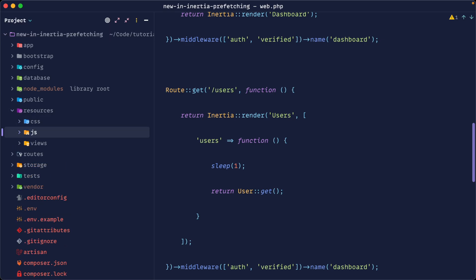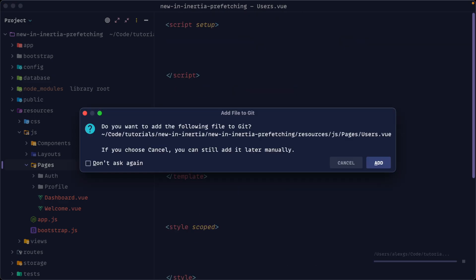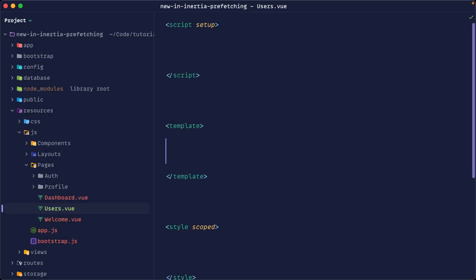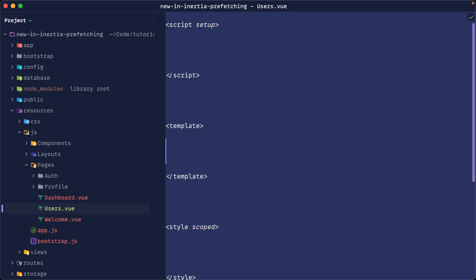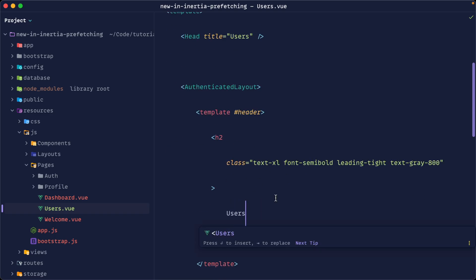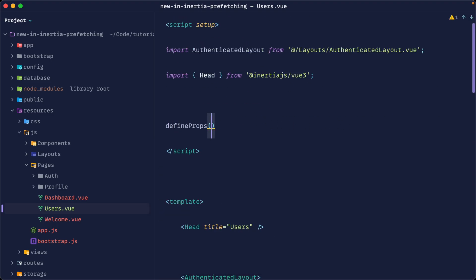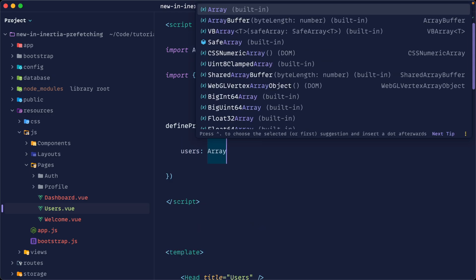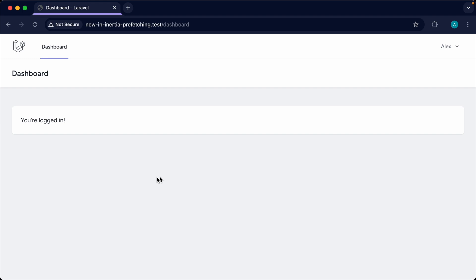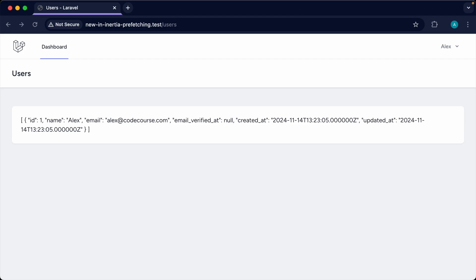Over in resources/JS/pages, let's create a users page by copying the dashboard template. We'll set the title and header, then dump out all users passed down to this page. We'll bring in defineProps, pass users as an array, and we're good. Visiting the users page shows it works, with that one-second delay to load the data.